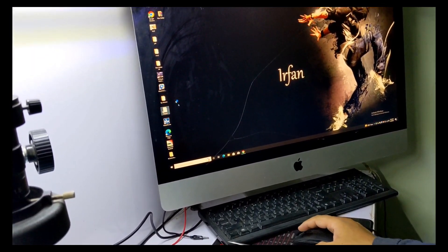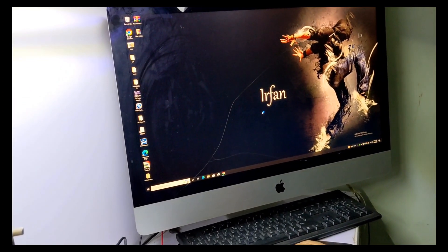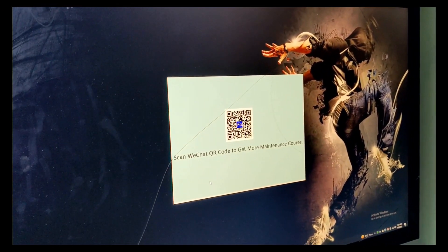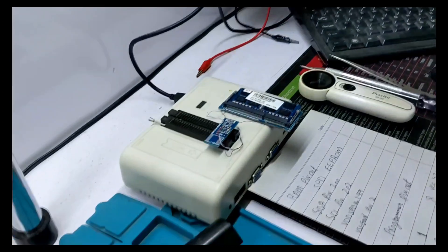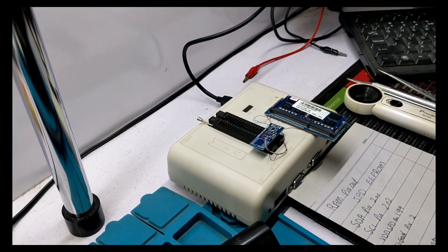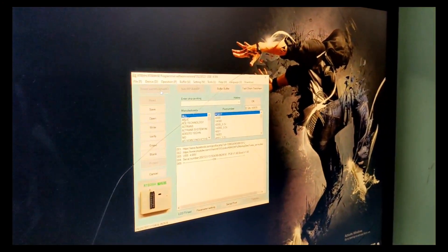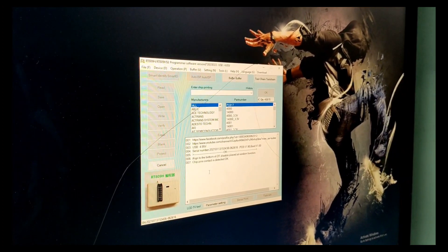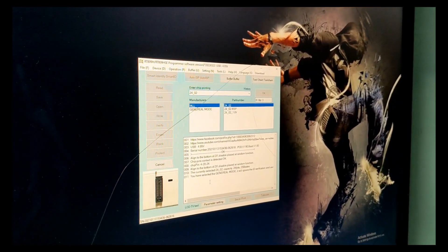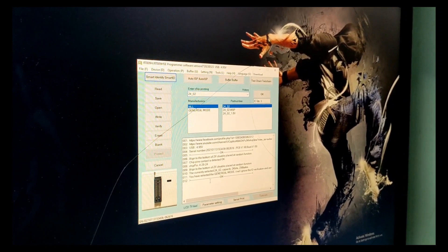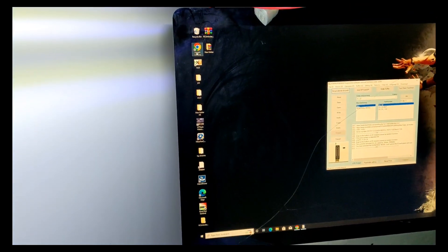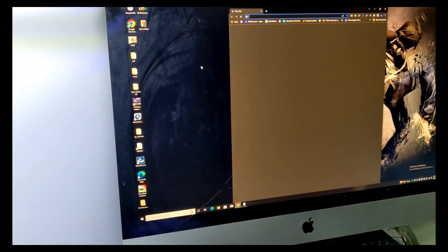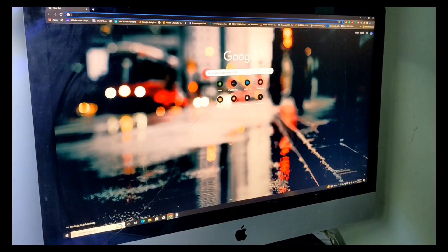Launch the adapter software. The chip is identified and connected. You need to download the RAM BIOS bin file.